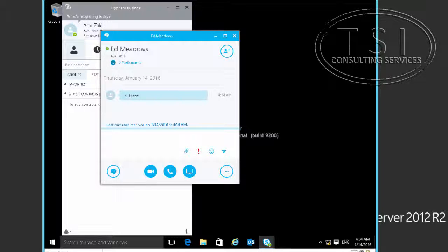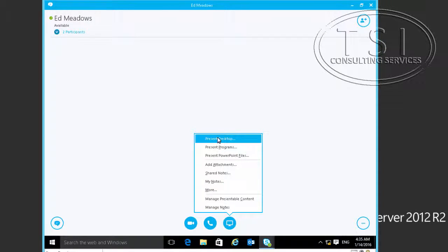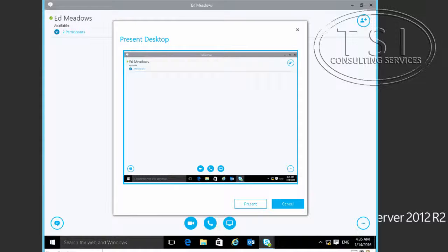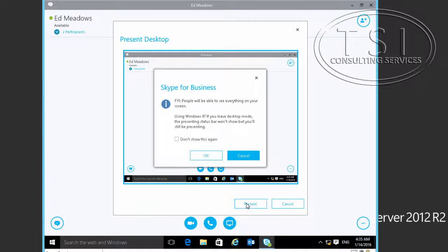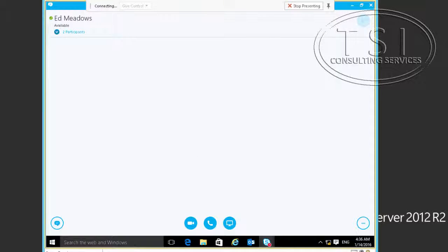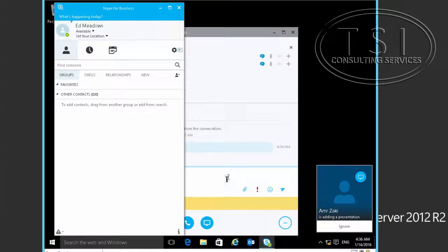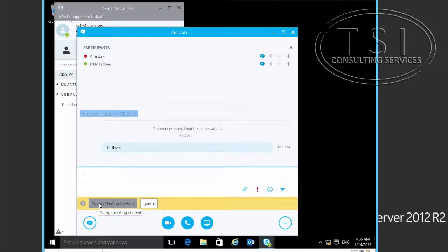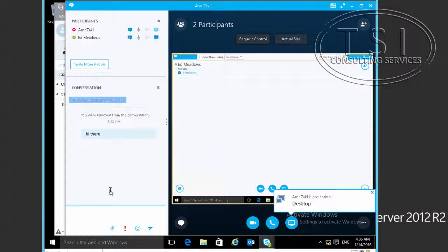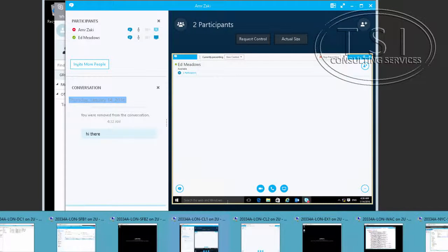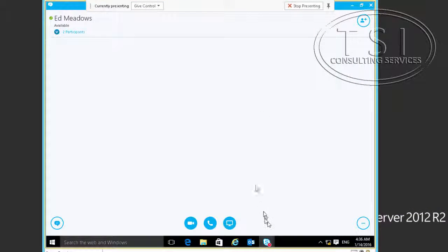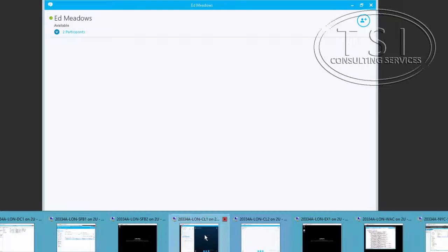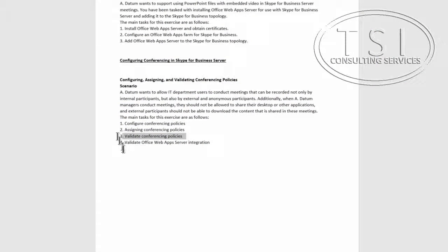On Amir's client, I'm going to click Present Desktop and click on Present. I'm sharing my desktop right here. Let me go back to CL1. I'm going to accept meeting content so I can see Amir's desktop. Now on CL2, I'm going to stop presenting, and on CL1 notice it's gone now.